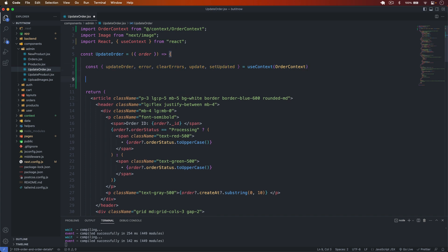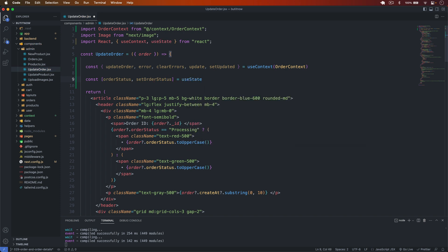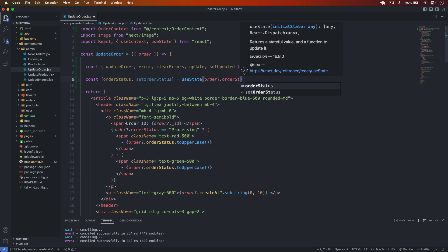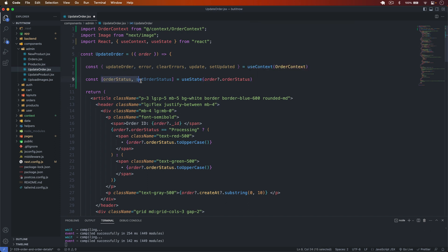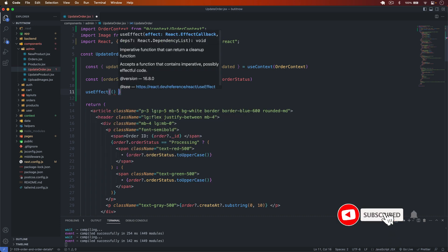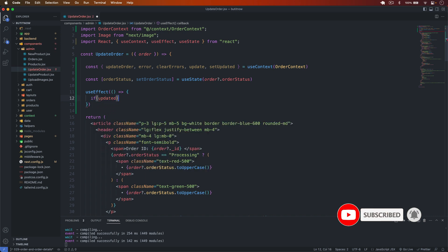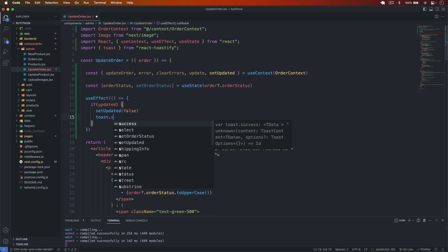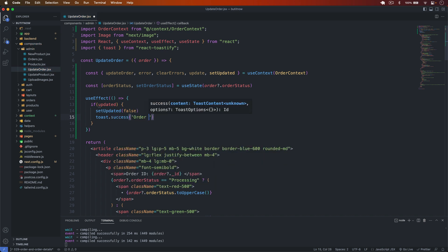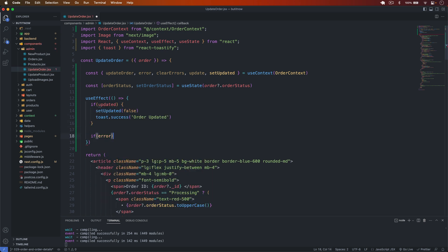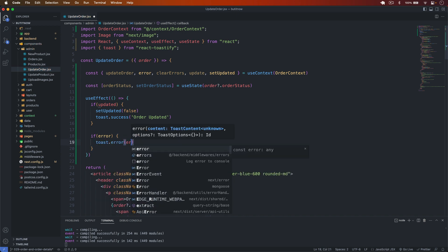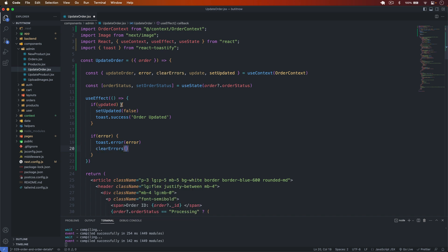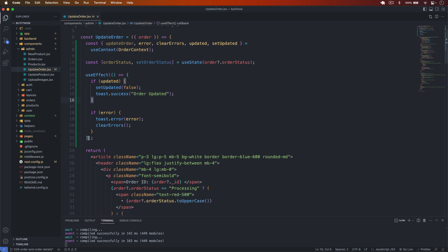I create a state variable for order status: const [orderStatus, setOrderStatus] = useState(order.orderStatus). Then I create a useEffect: if updated is true, I set updated to false and call toast.success('Order updated'). If there is an error, I call toast.error with the error message and then clearErrors. The dependency array includes error and updated.